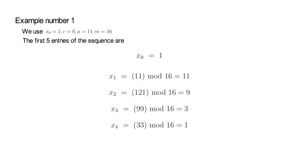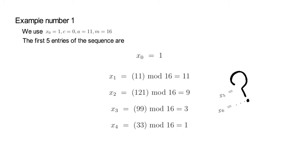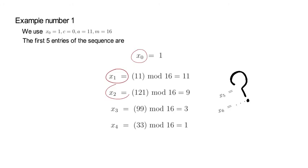Anyways, can you now tell me the next two values, meaning what would be the value for x5 and x6? Now, if you look at that sequence that we have so far, you note that x4 coincides with the seed x0. Now, that implies that x5 will equal x1, which is 11, and x6 will equal to x2, which was 9.